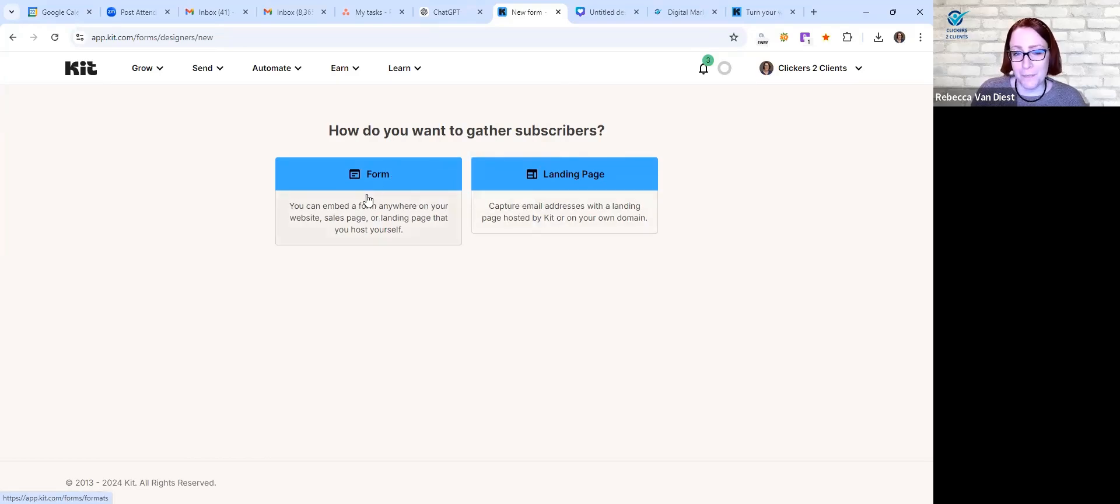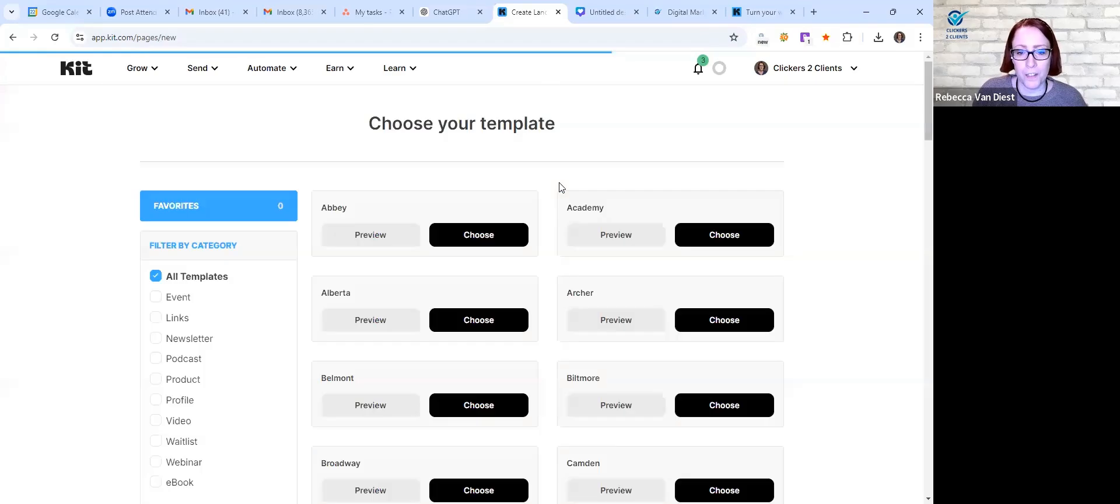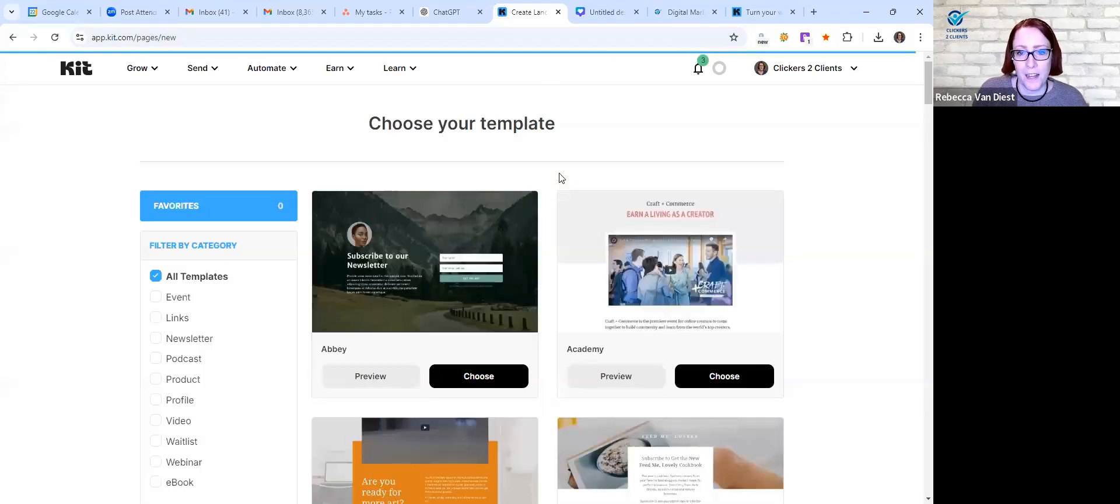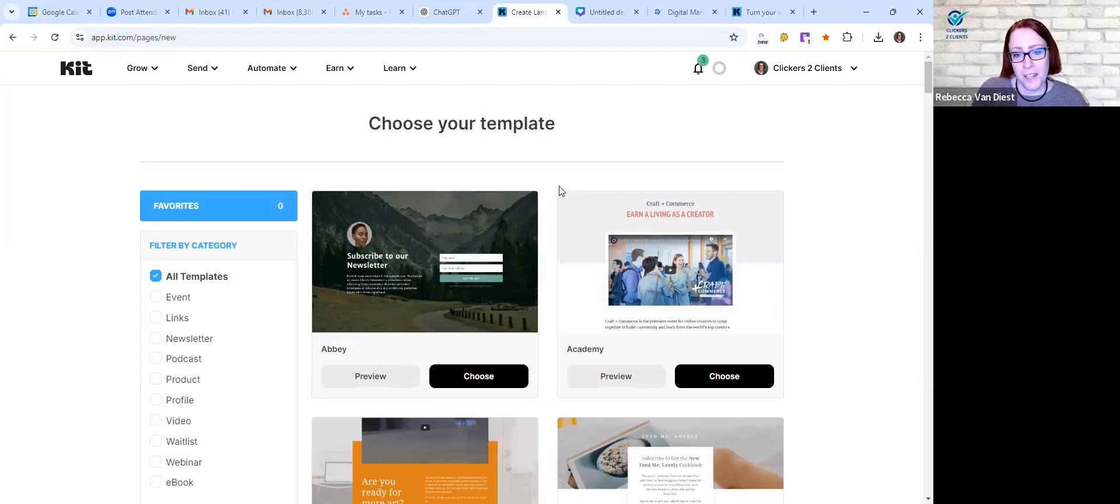And then you have the option, form is more like your contact form like on your website something like that, versus a whole landing page. It's a little bit more design styled and it's a whole page.